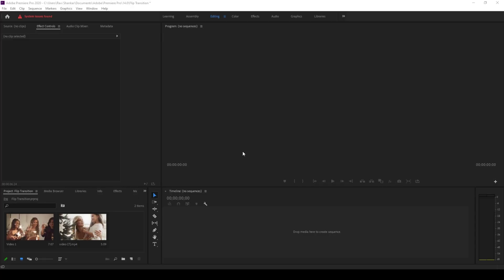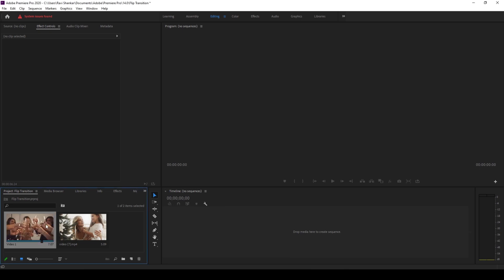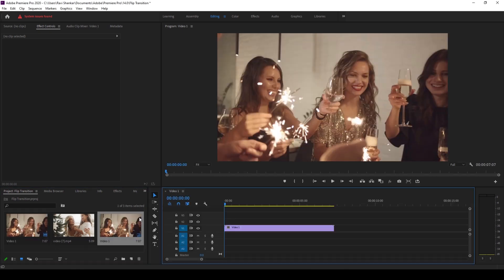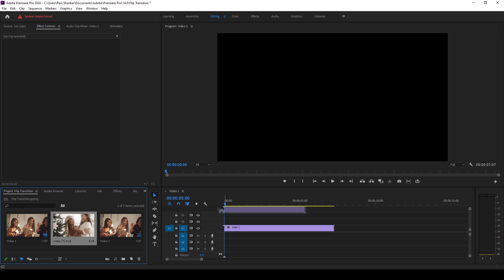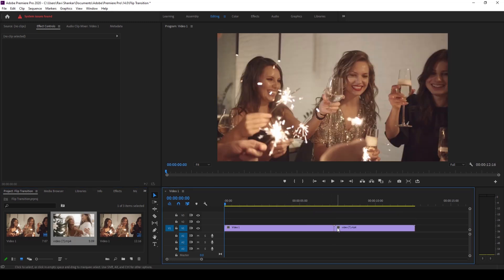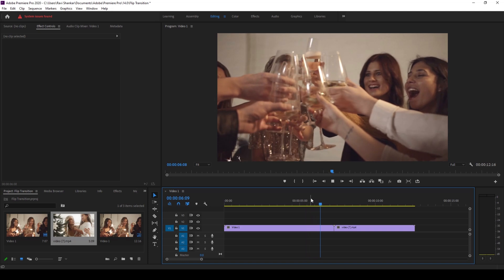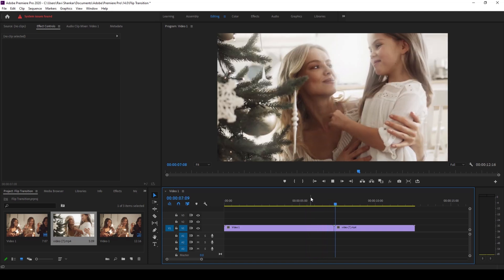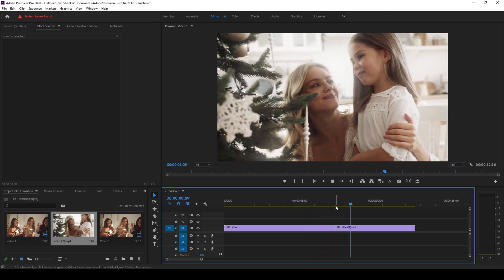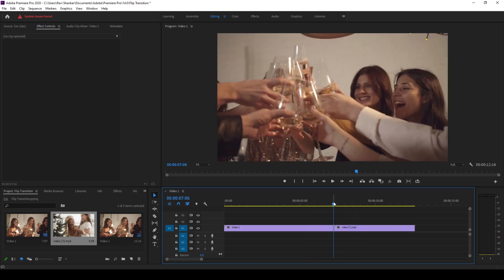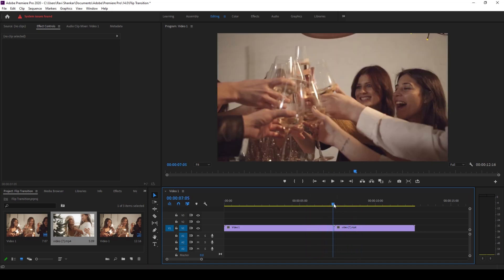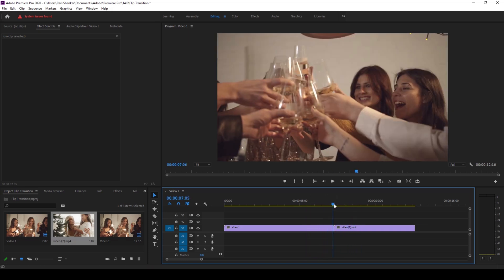I already have a couple of videos in my project. Let me drag one of the videos to the right side panel so that a sequence is created with these video settings. Now let me play this video. I want to have a transition between these two clips exactly at this point here.